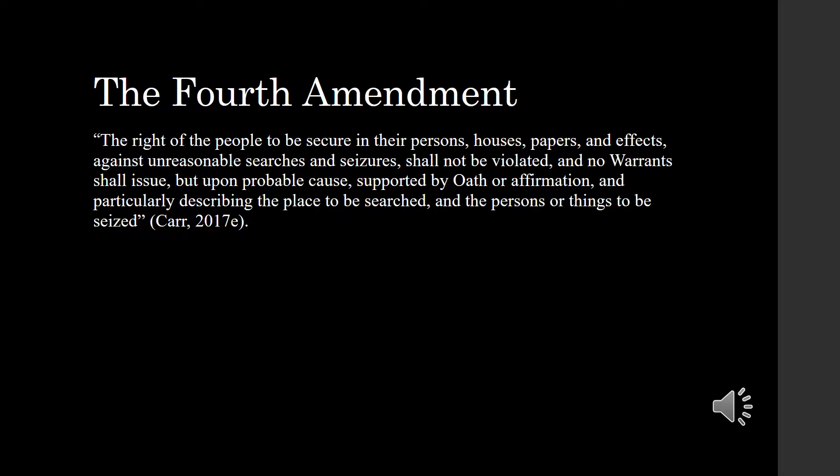The Fourth Amendment states the right of the people to be secure in their persons, houses, papers, and effects against unreasonable searches and seizures shall not be violated, and no warrants shall issue but upon probable cause, supported by oath or affirmation, and particularly describing the place to be searched and the persons or things to be seized.